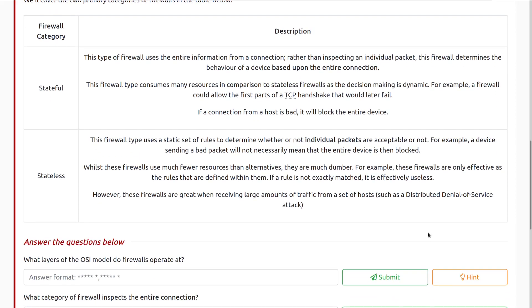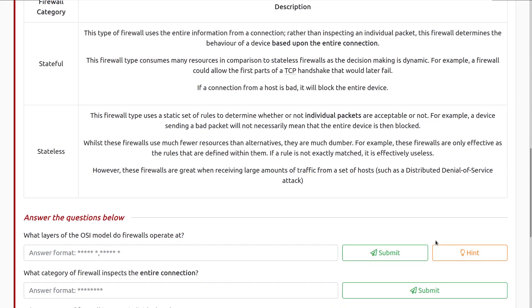Moving on to stateless firewalls. This firewall type uses a static set of rules to determine whether or not individual packets are acceptable, or if they're just going to be blocked. For example, a device sending a bad packet will not necessarily mean that the entire device is then blocked. Whilst these firewalls use much fewer resources than the alternatives, they're a lot simpler. For example, these firewalls are only as effective as the rules that are defined within them. If a rule is not exactly matched, then it is effectively useless. So we have rules that determine these packets at this point in time, rather than considering the connection at large. However, these firewalls are great when receiving large amounts of traffic from a set of hosts, such as a distributed denial-of-service attack or a DDoS attack.